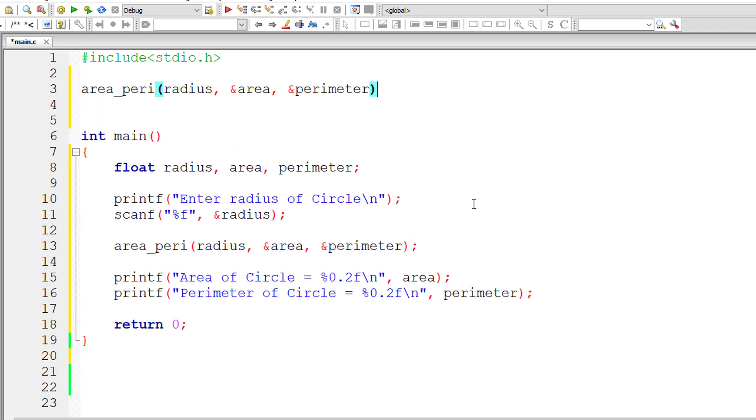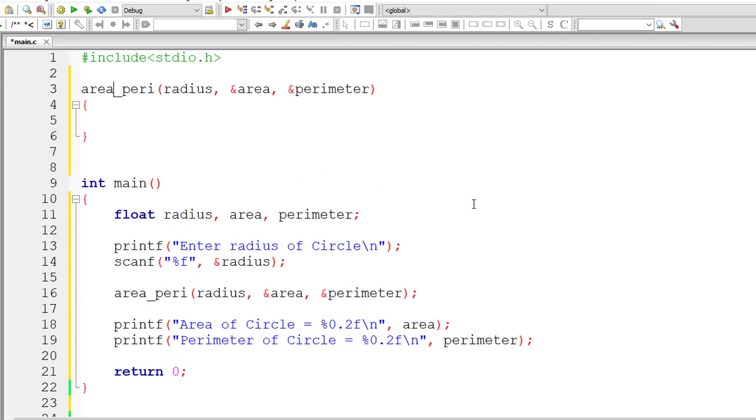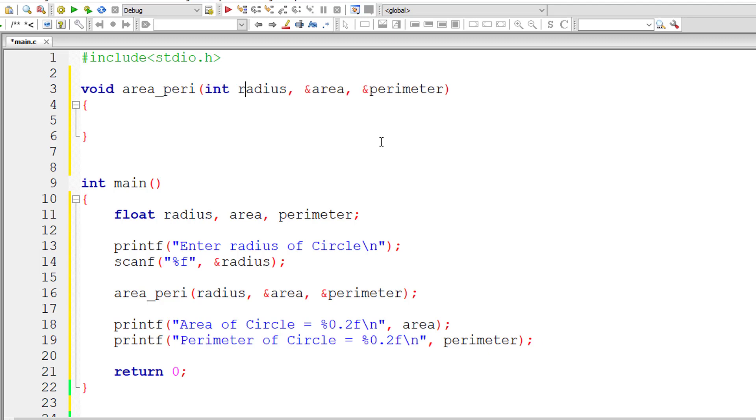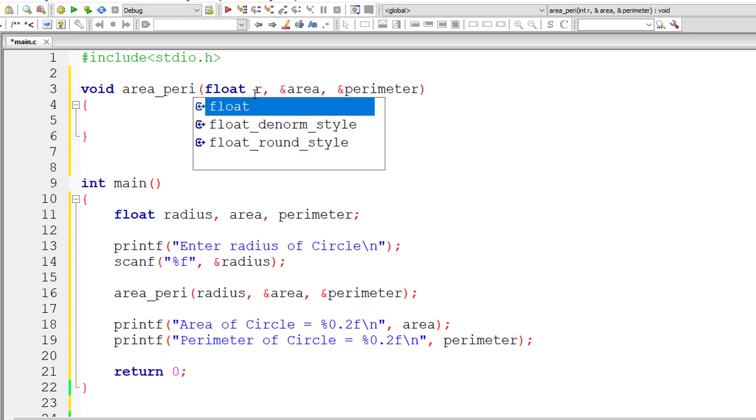Let me define our method. Our function doesn't return anything, so its return type is void. I'm sending a floating point variable—that is, radius—so I can't copy it to an integer variable. Therefore, the first parameter is float r.